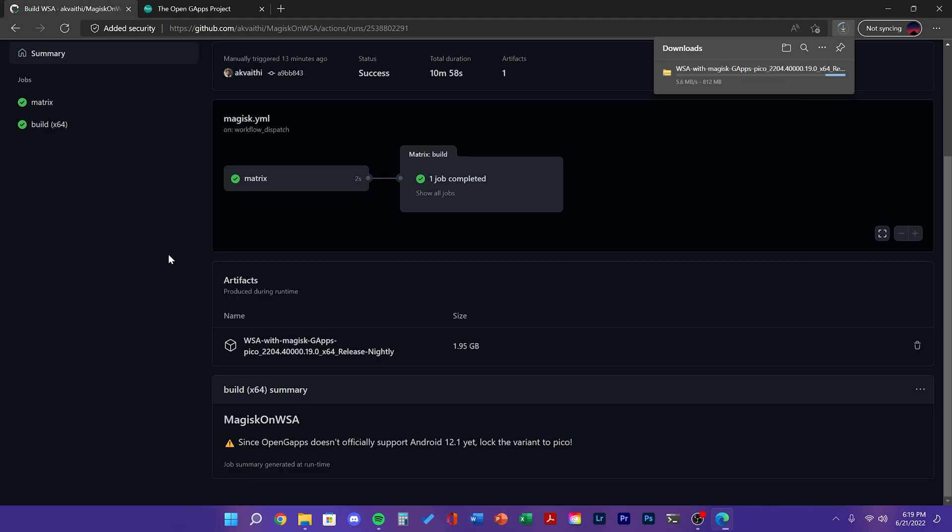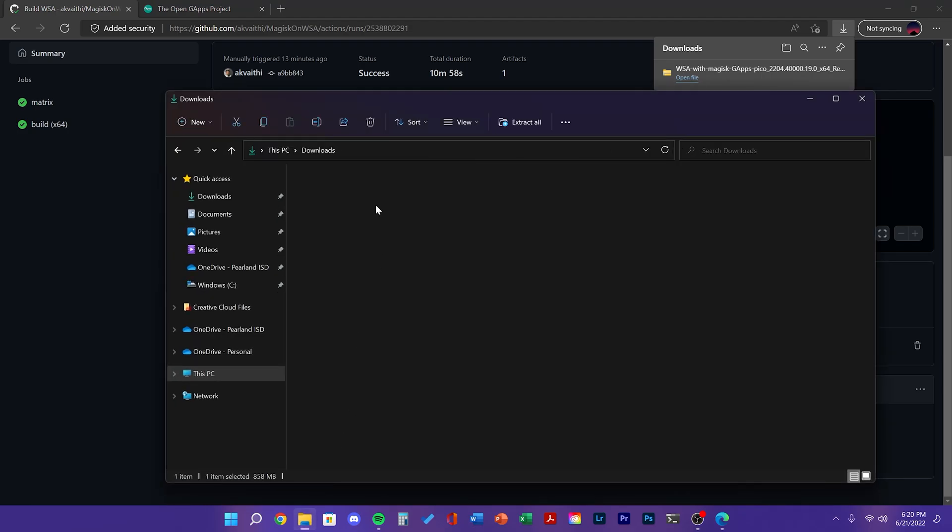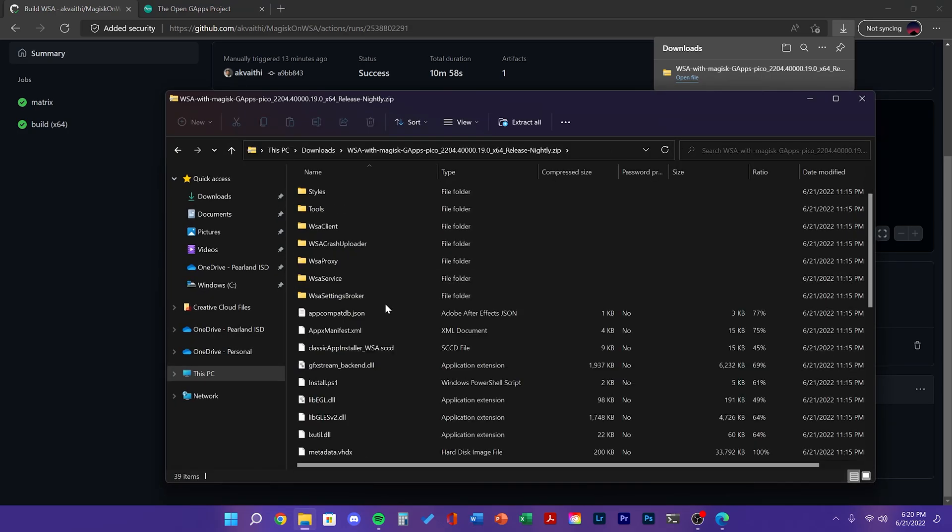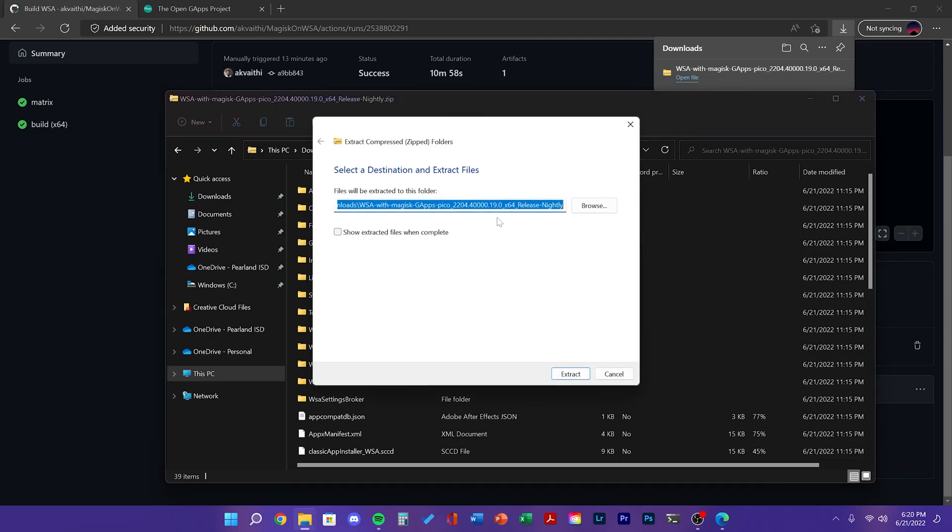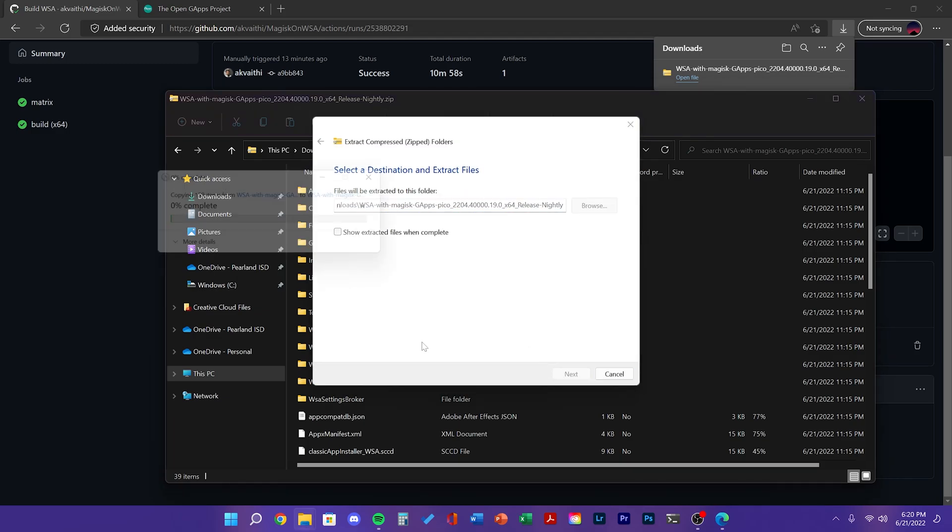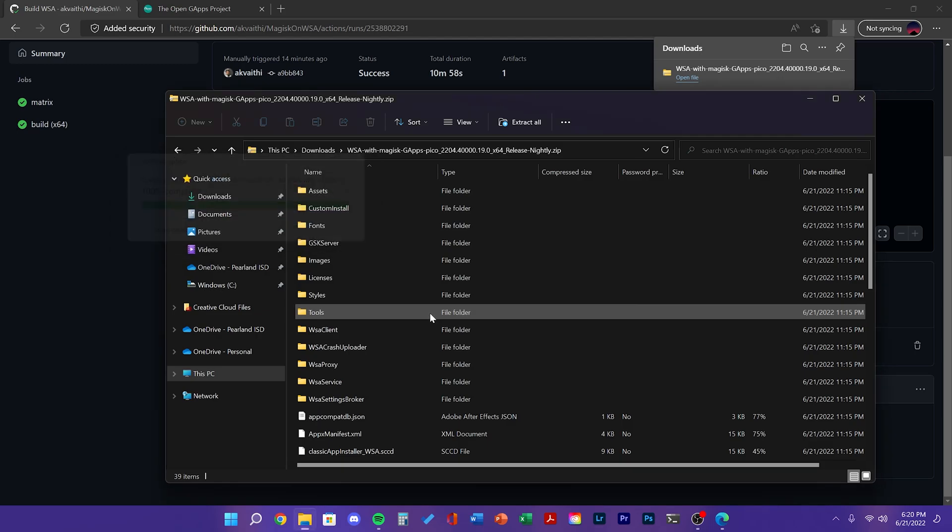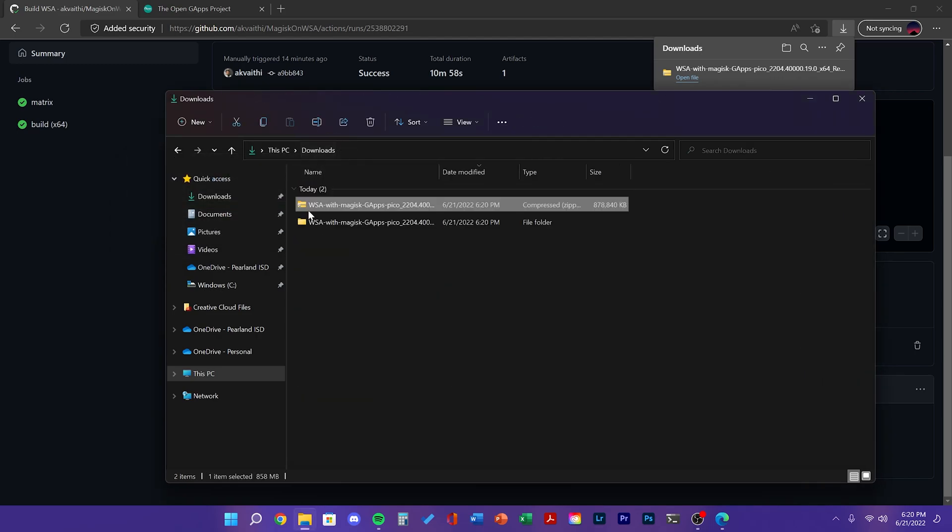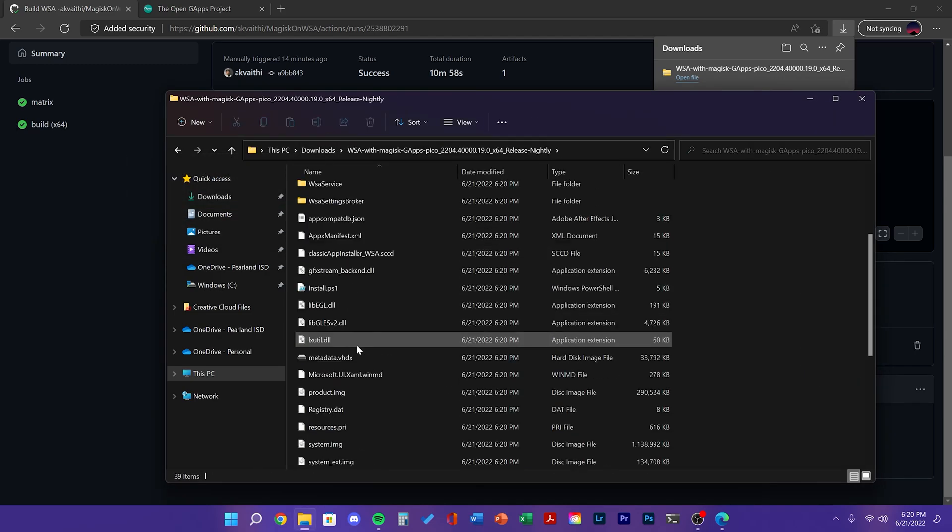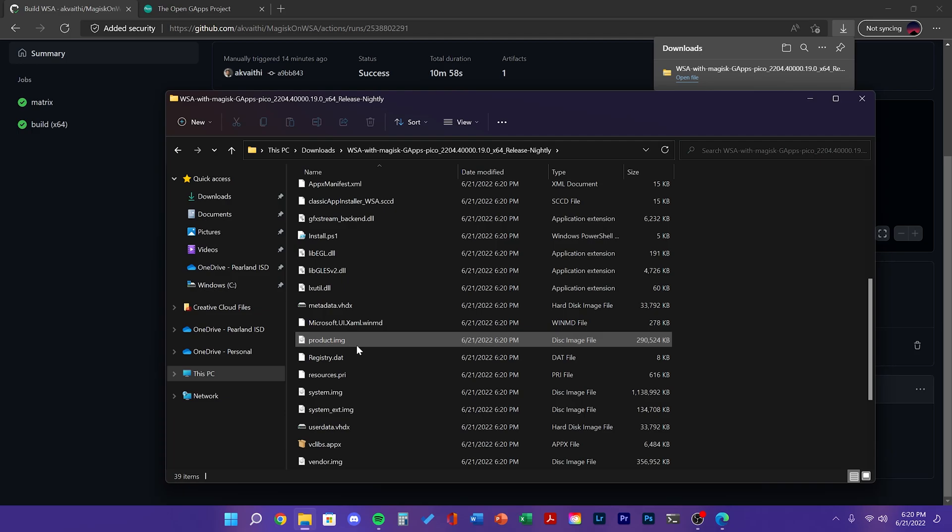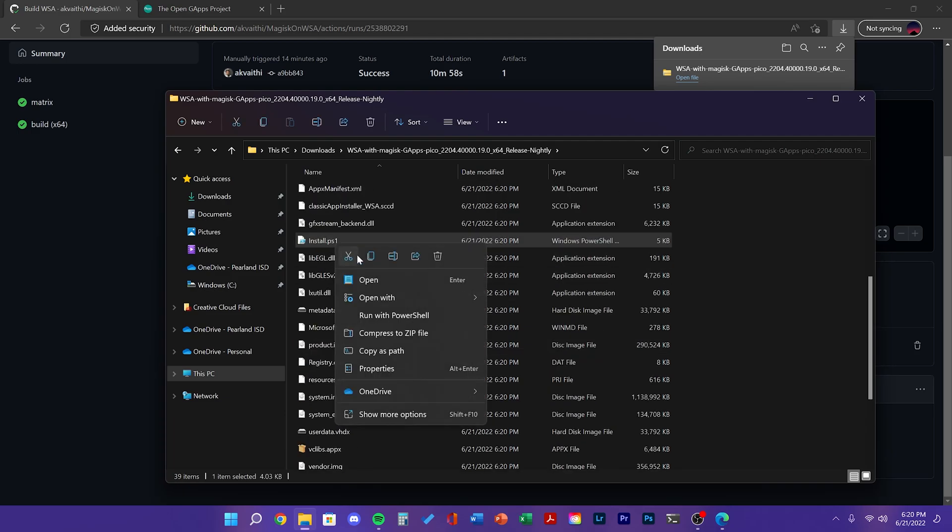Once you've downloaded it, go ahead and unzip the zip folder. Open the unzip folder and then scroll down until you see install.ps1. This is a PowerShell script. Right click it and click Run with PowerShell.